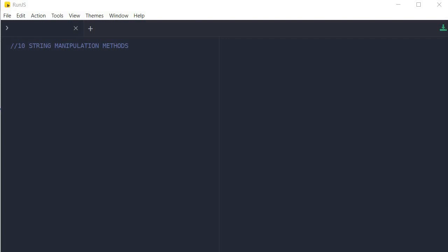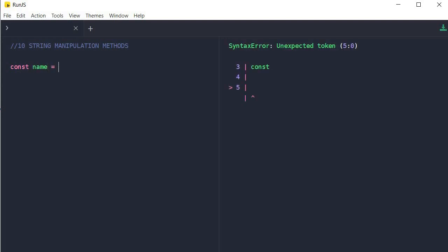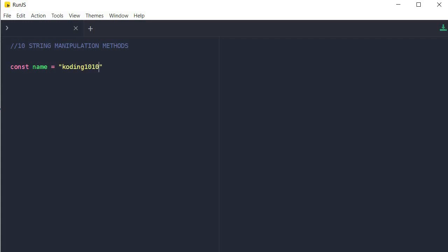The first method we're going to learn today is string.length. We're going to create a simple string called 'name' and set it to 'coding101'. This command simply returns the length of the string. This can be useful on the front end for data validation on text field input and limiting the length of certain data objects. We say name.length and console.log it — you can see that 9 is being returned.